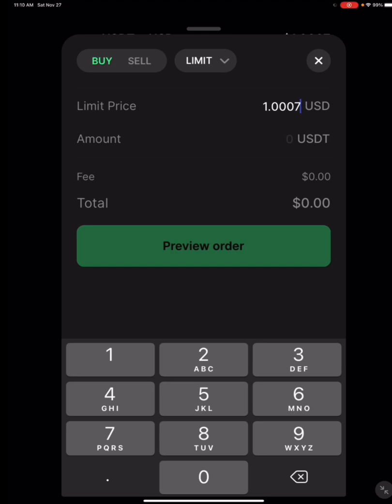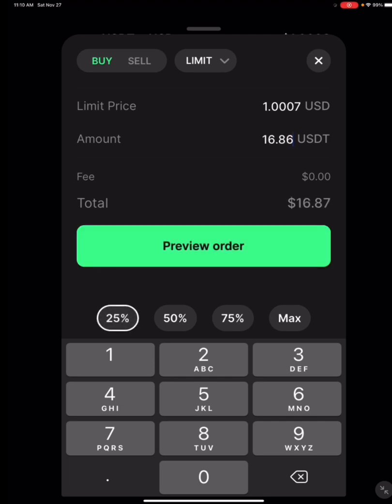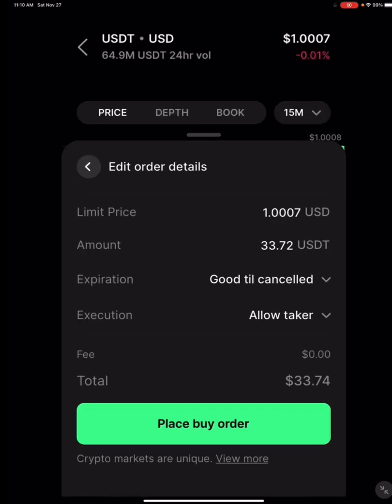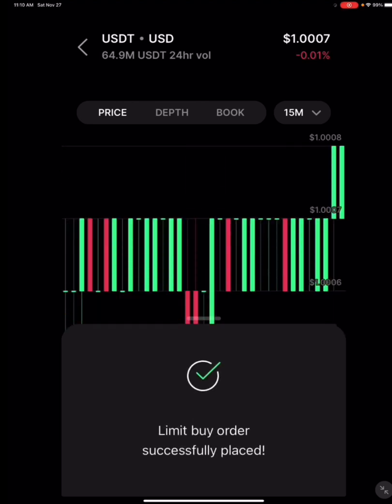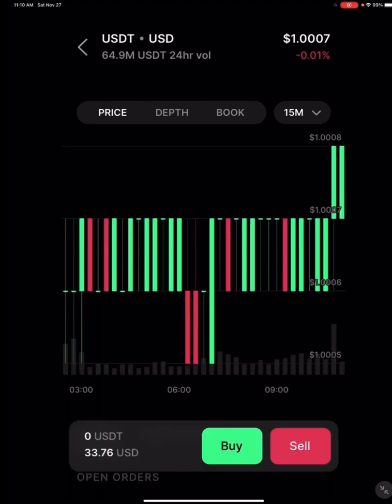You can go a little higher or lower if you want to. I'm going to buy 50% of my money — I had $67, so 50% is $33.72. You see that they charge me no fee for this. So I'm going to hit preview order and then place the order. Hopefully I get filled immediately.